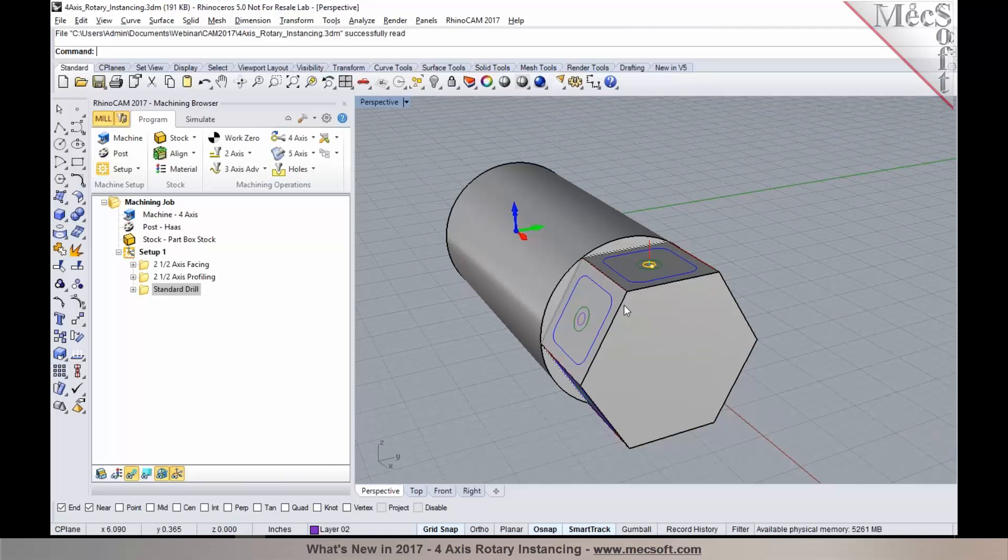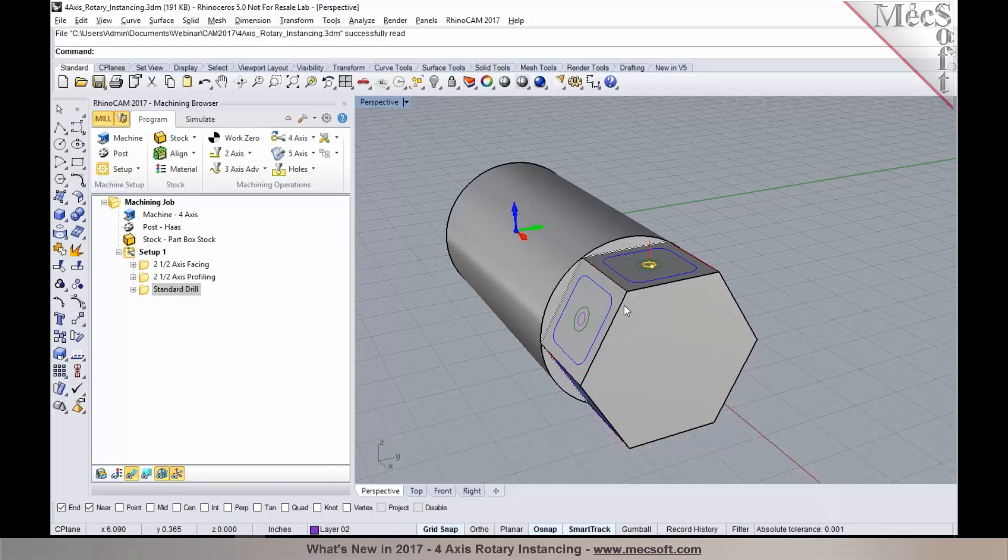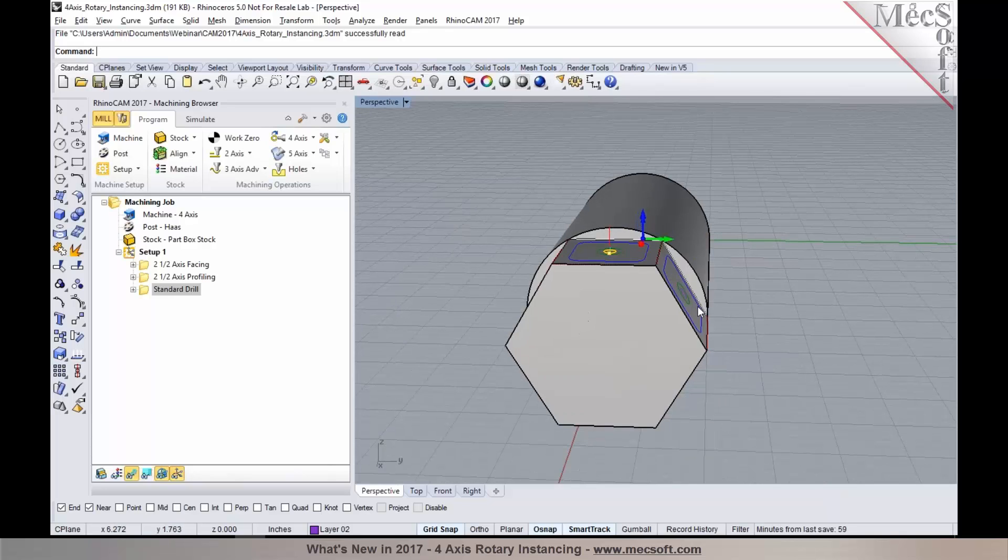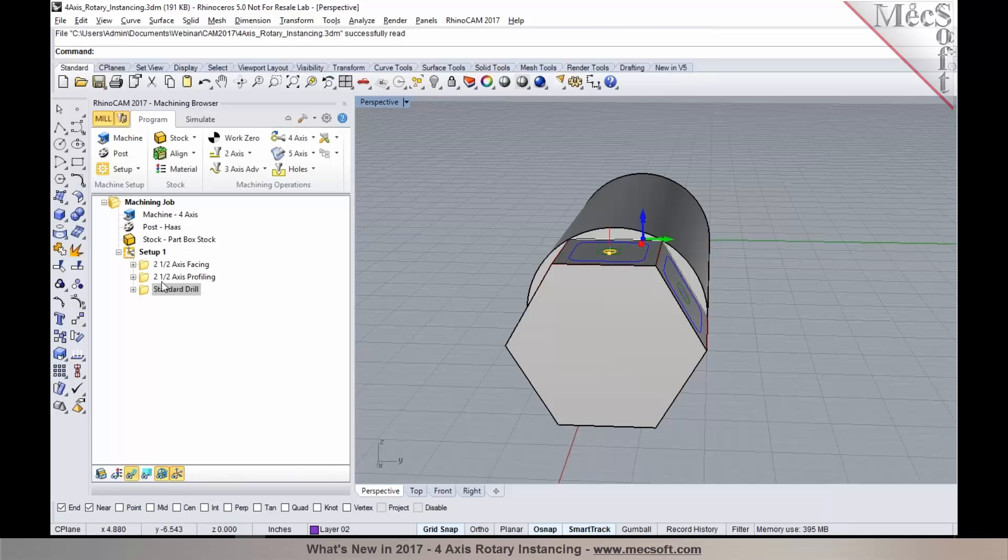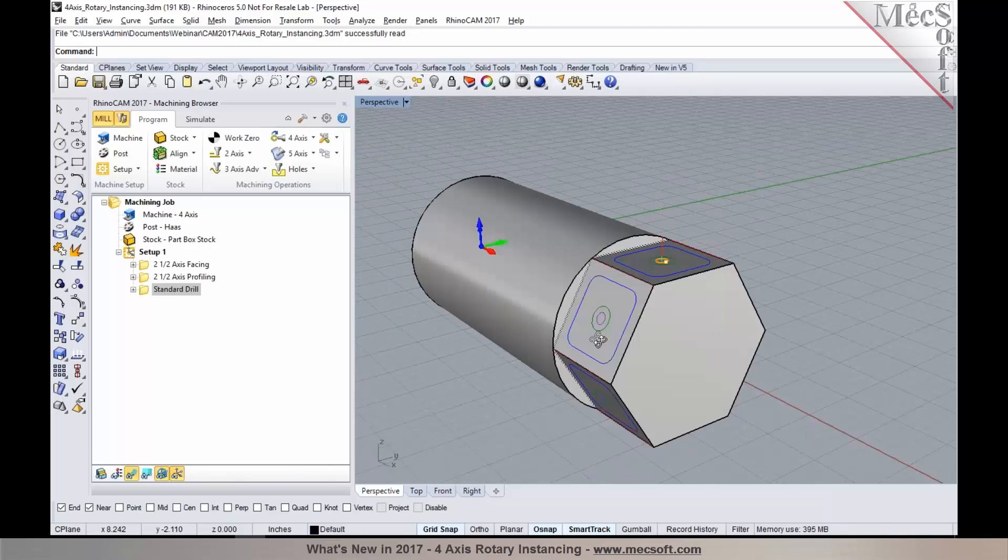Now in our earlier versions, we have to go ahead and create a rotate table setup and then program, repeat the operations for each of those. So I would basically end up with six sets of these operations in here.